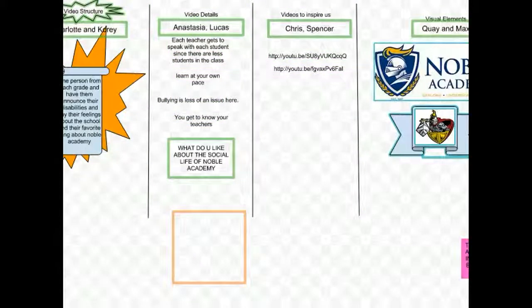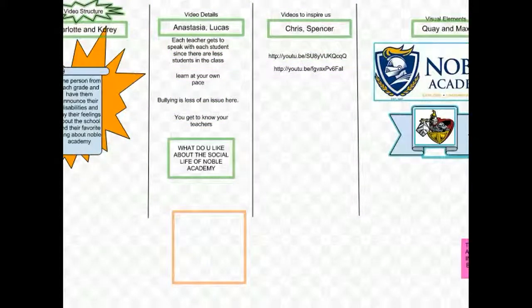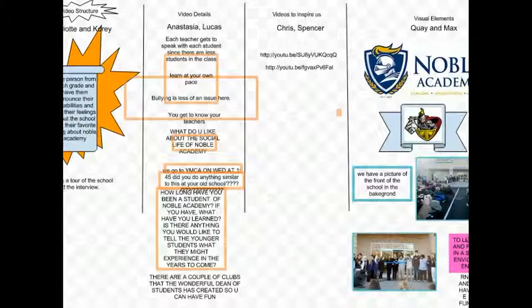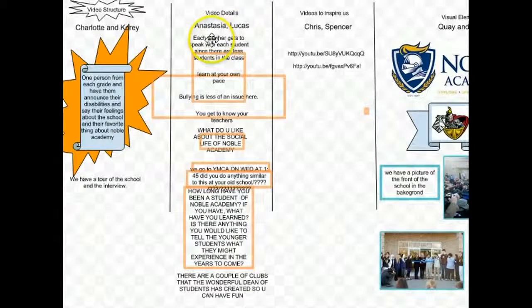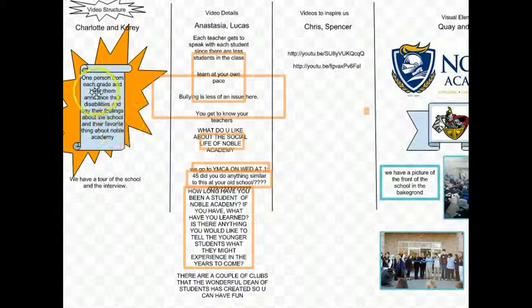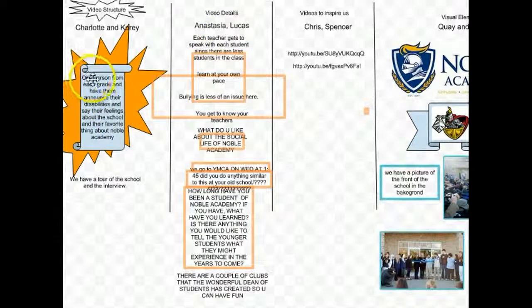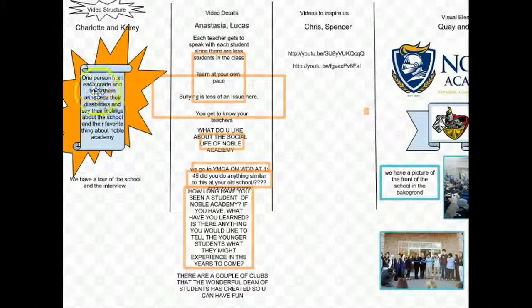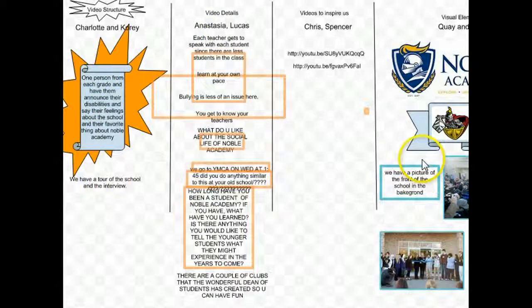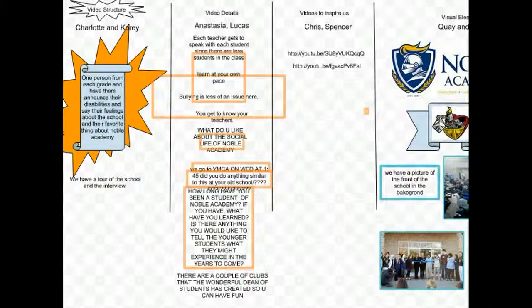Additional information being posted, some ideas, questions, some visual elements. Now two ideas for the video structure, both the going from one person per grade and having a tour of the school with the interviews.